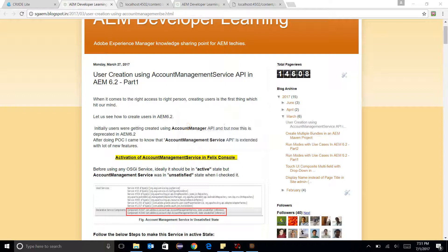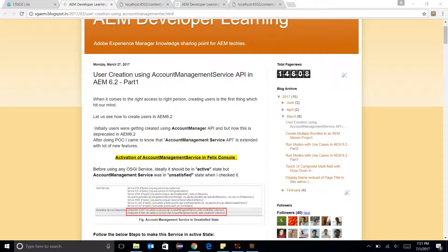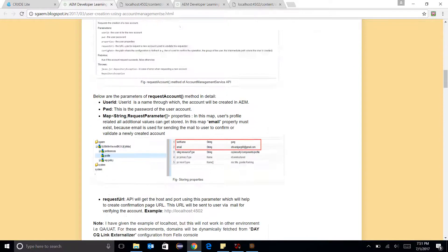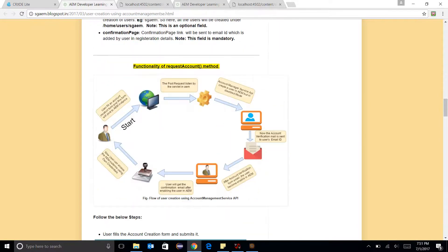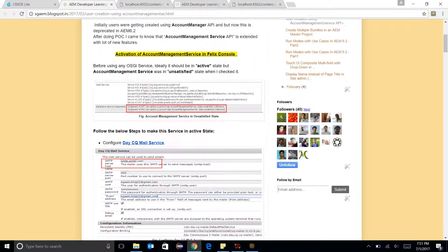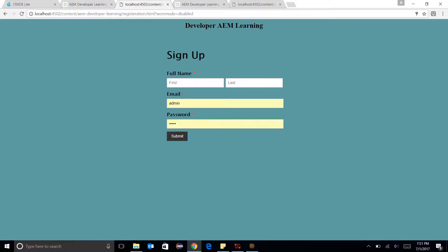Hello friends, good morning. Today I am going to demonstrate user creation using Account Management Service API. You have already seen a detailed blog on this, so let's have a quick demo. This is my signup page.